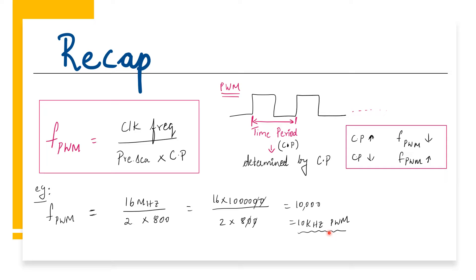For more details, please check out my previous video. Link is available in the description. The counter period is inversely proportional to the PWM. At the same time, counter period determines the resolution of a PWM.